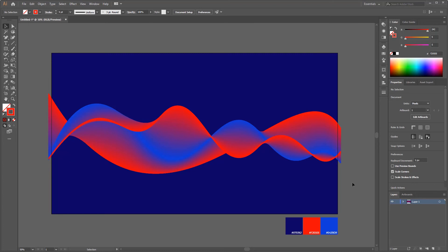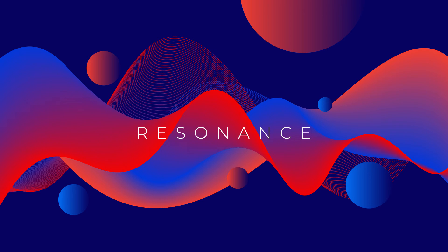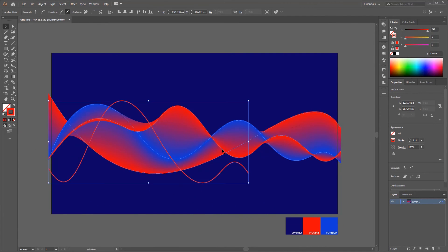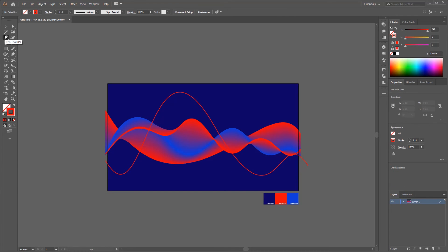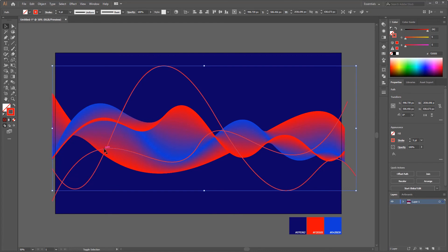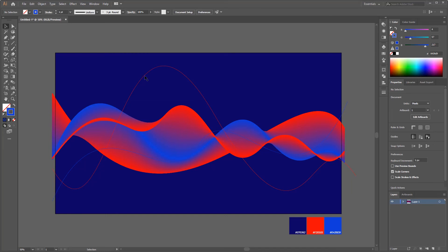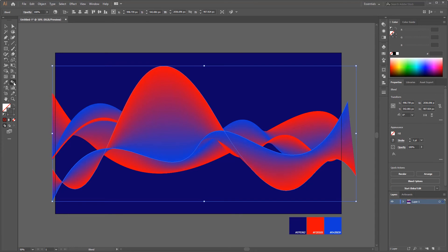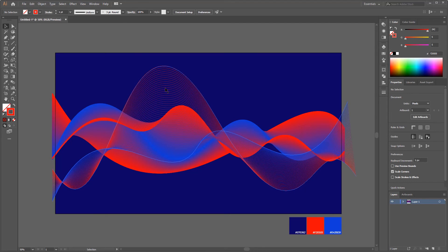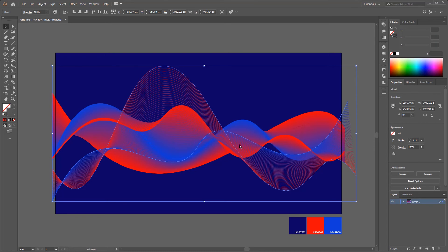There is still another blended object that we will create. If you pay attention to the design we want to make, there is one more object behind. This one has a distance, so it seems there are some lines making up the waves. The process is the same as before — you just need to make two different wavy lines, give them color, and then blend them. Adjust the position backward so that it is behind the first object: right click, Arrange, and Send Backward.